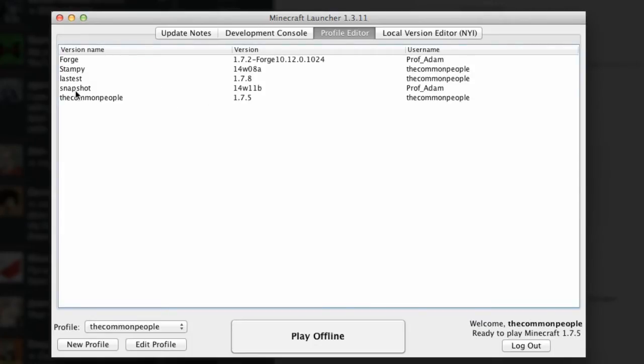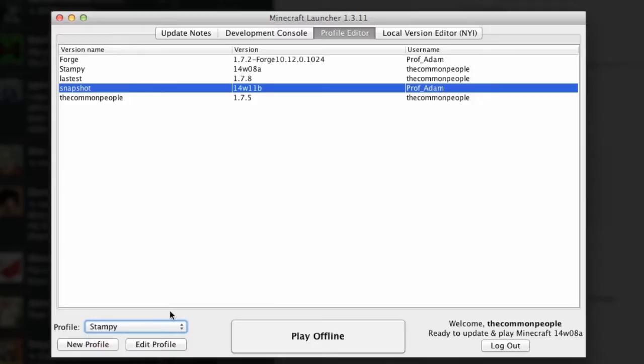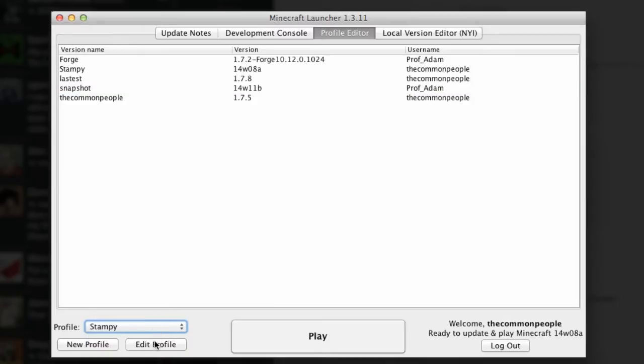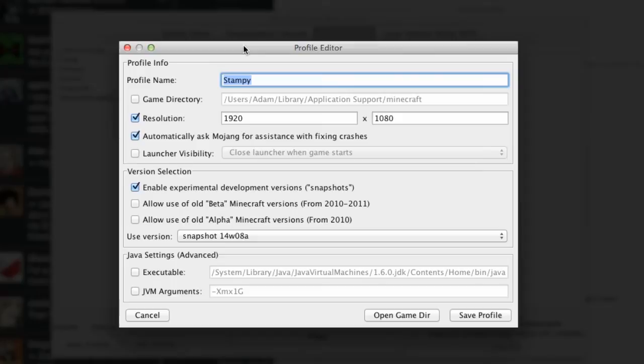If you want to edit a profile you can just select a profile, you can set it down here. Maybe we want to do, I want to change Stampy. There we go and I'm going to edit the profile. The profile editor will come up here like this, it's in its own window and that's the same for PC version of Minecraft, Linux version of Minecraft, and a Mac version of Minecraft.